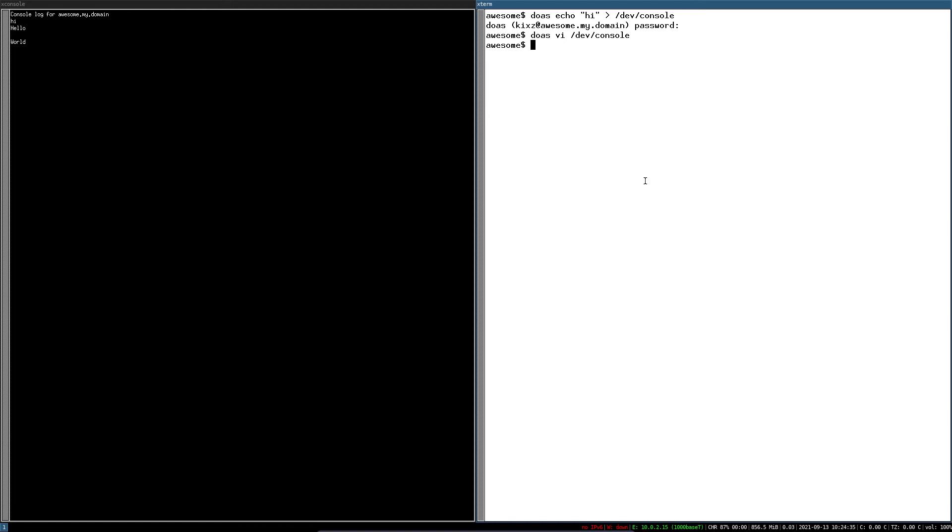As X console is useless in most cases, it's good to disable it so you don't get annoyed by it.